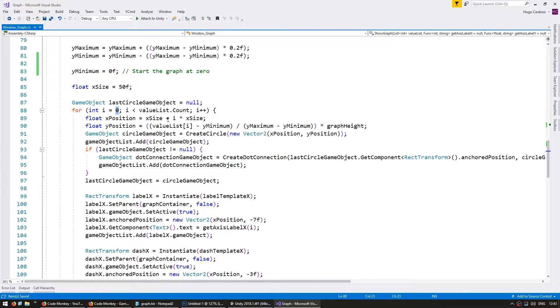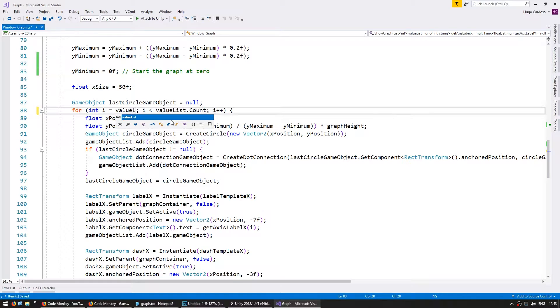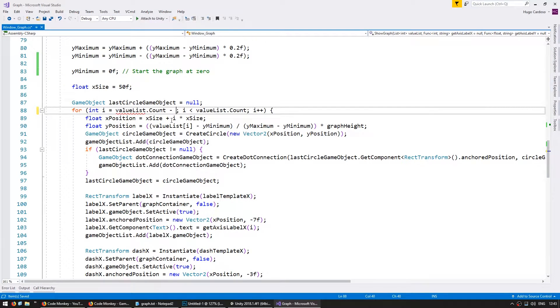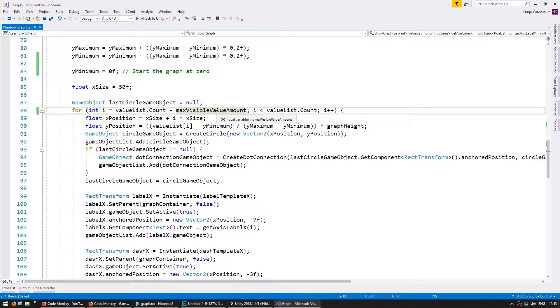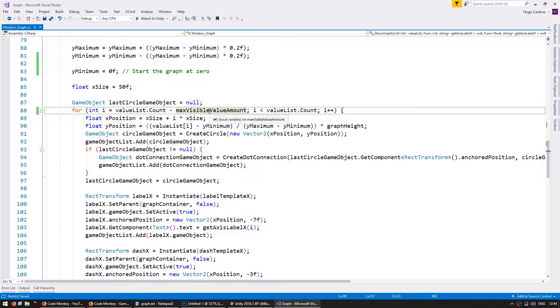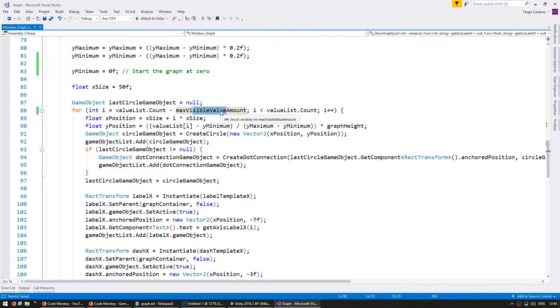So instead of starting at zero we're going to start at value list.count minus our max visible value amount. So if the max visible value amount is set to five this will start displaying from value list minus five so it won't display the last five values.